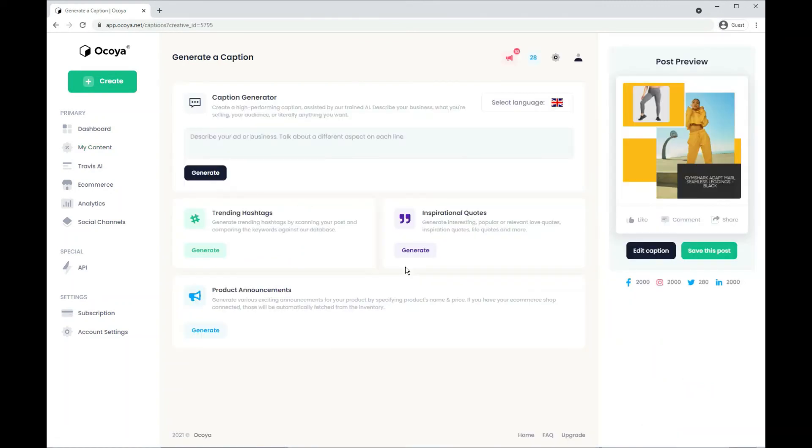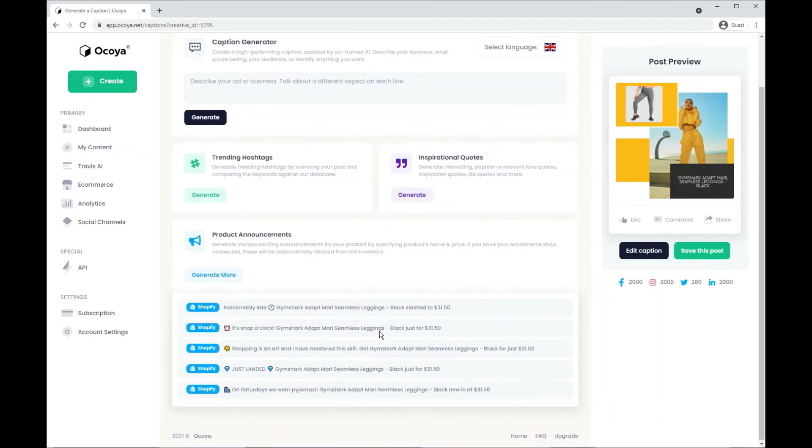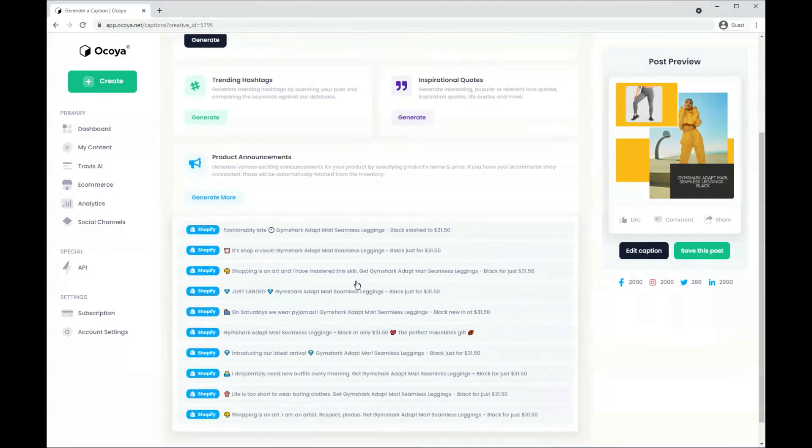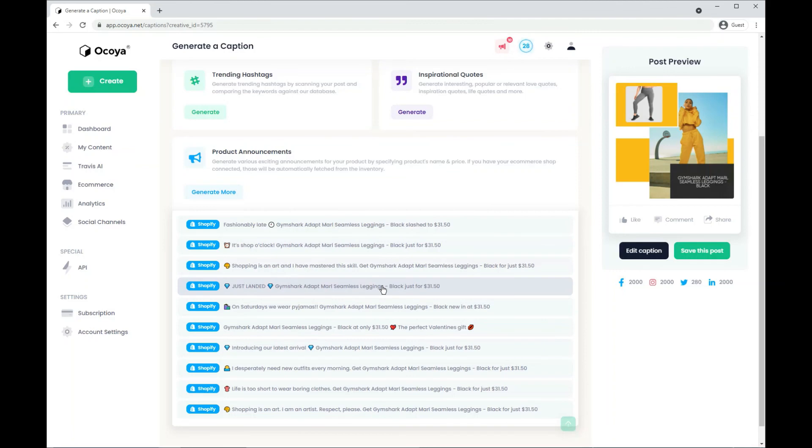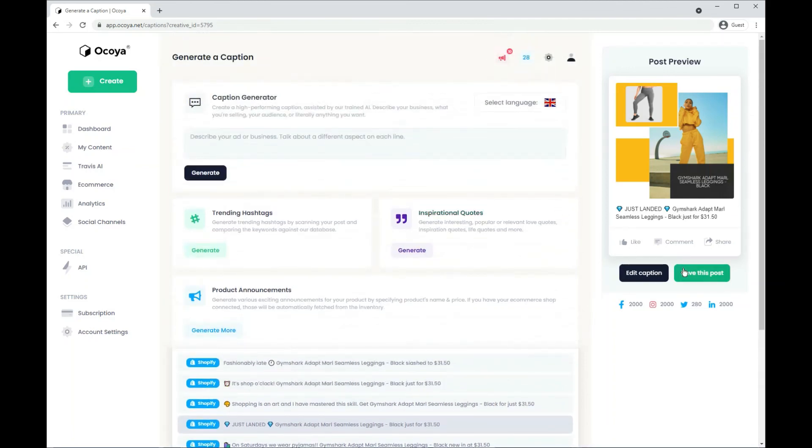The next step in terms of e-commerce, this is your familiar caption generator. At the bottom, you'll see product announcements, which is dedicated for e-commerce. And if we hit generate, as you can see, the title of the product and also the price of the product has been attached to the caption. And there are various different options for you to choose from. So let's just try this one and hit save post.